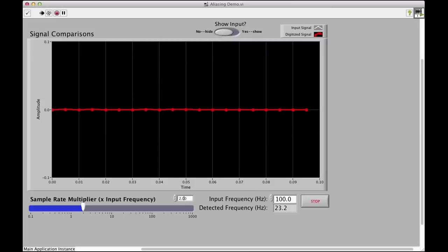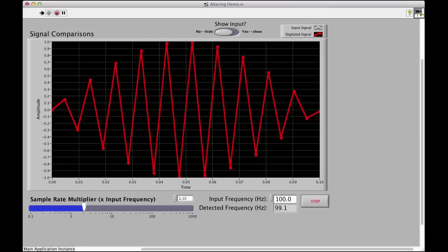So, if we try going just a little bit faster, a little better, we can see we're getting a lot closer to the 100 Hz.